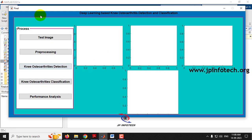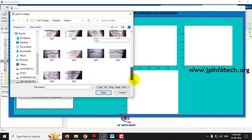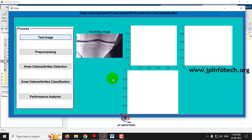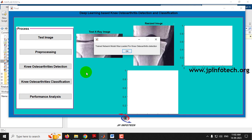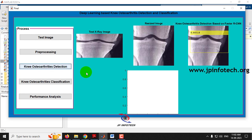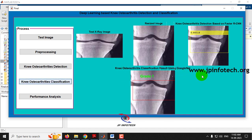Now let me demonstrate with the dataset images. Let me go to the dataset folder and select grade 1. I'll select an image, click pre-processing to see the resized image, then click the detection part. Now you can see the Faster RCNN has detected the knee osteoarthritis with its score. Going to the classification part, the GoogleNet architecture has classified the knee osteoarthritis as grade 1.